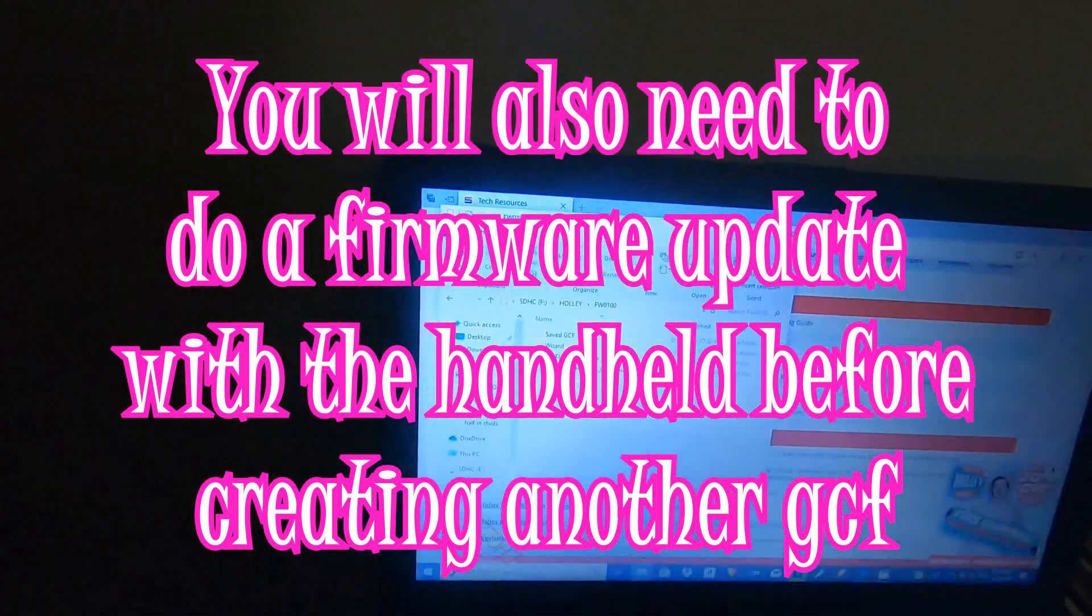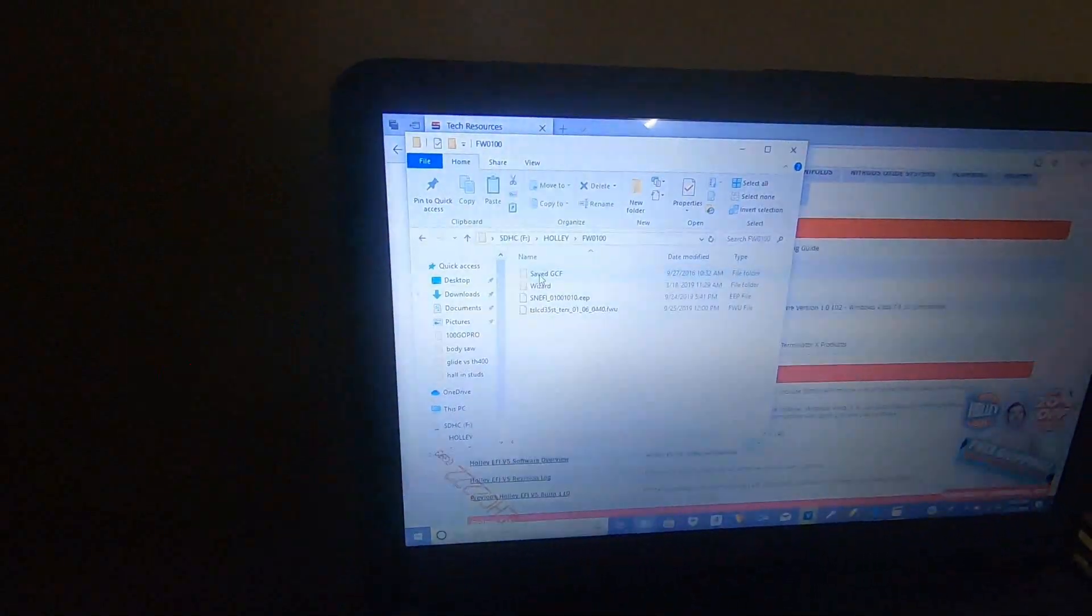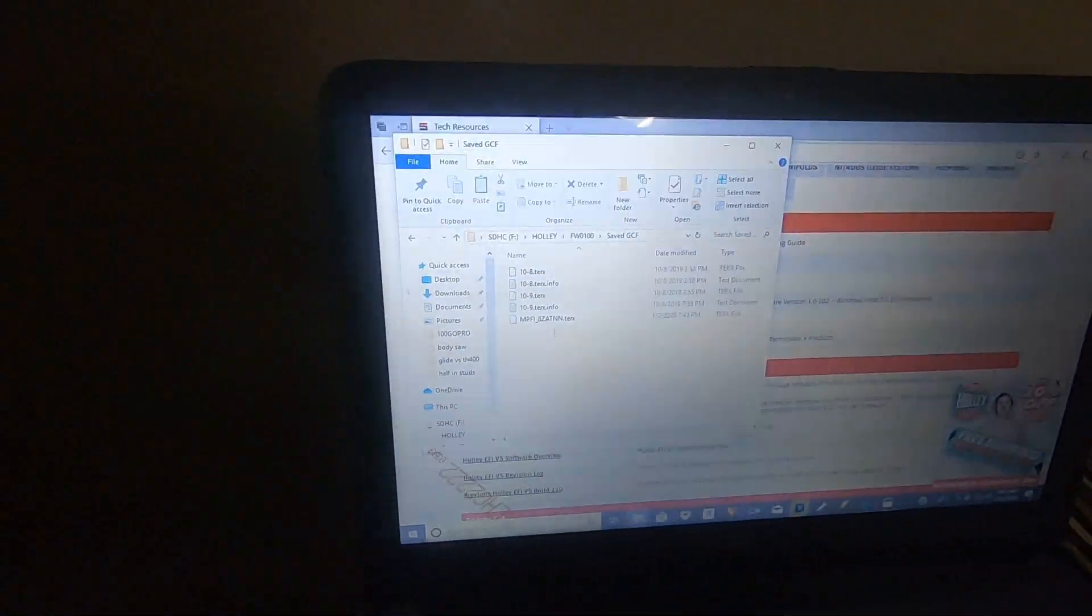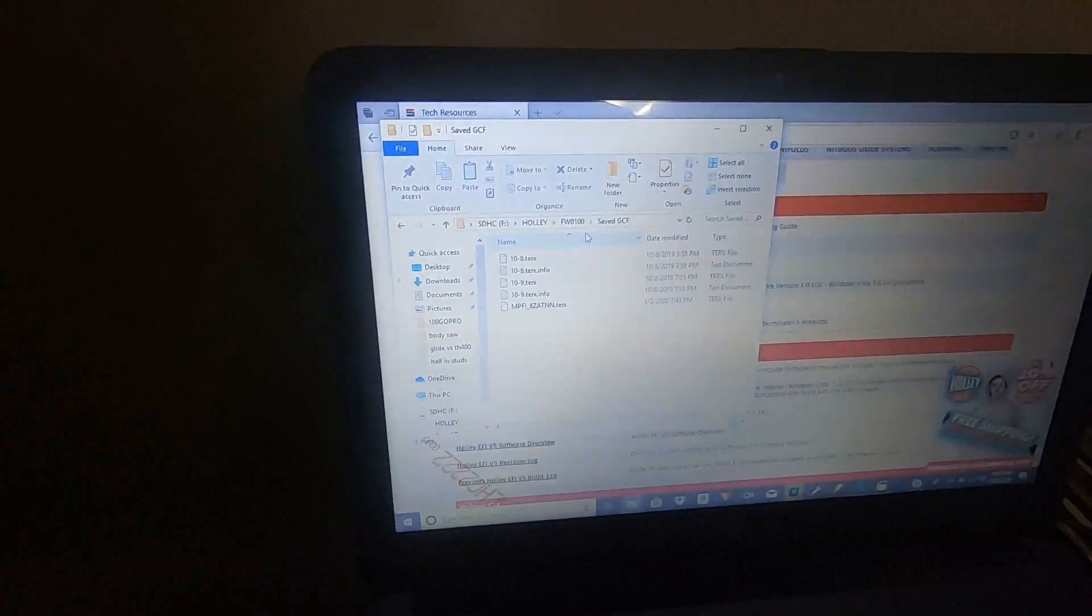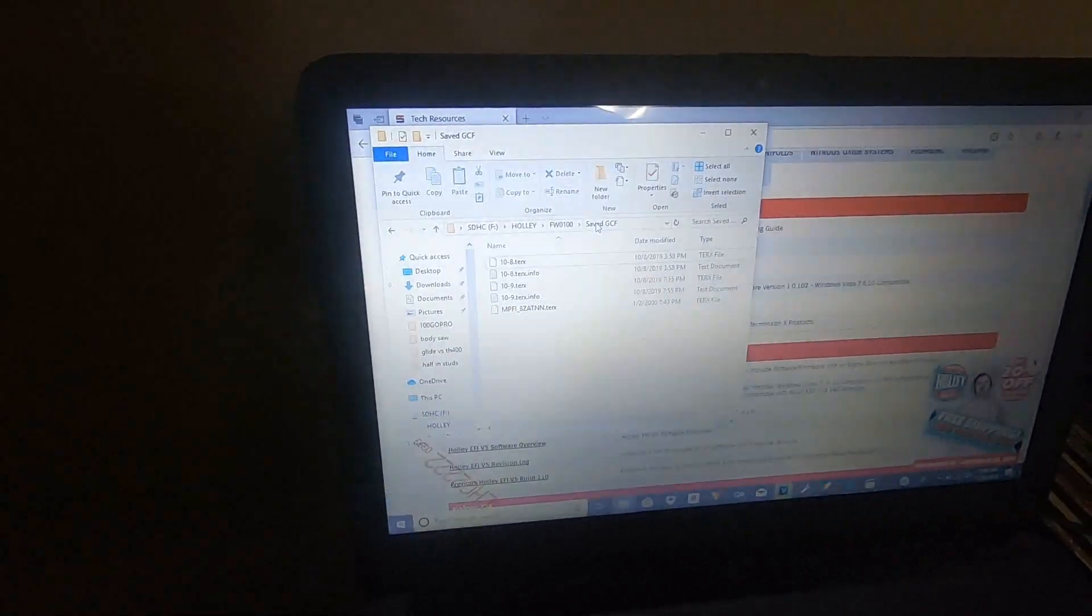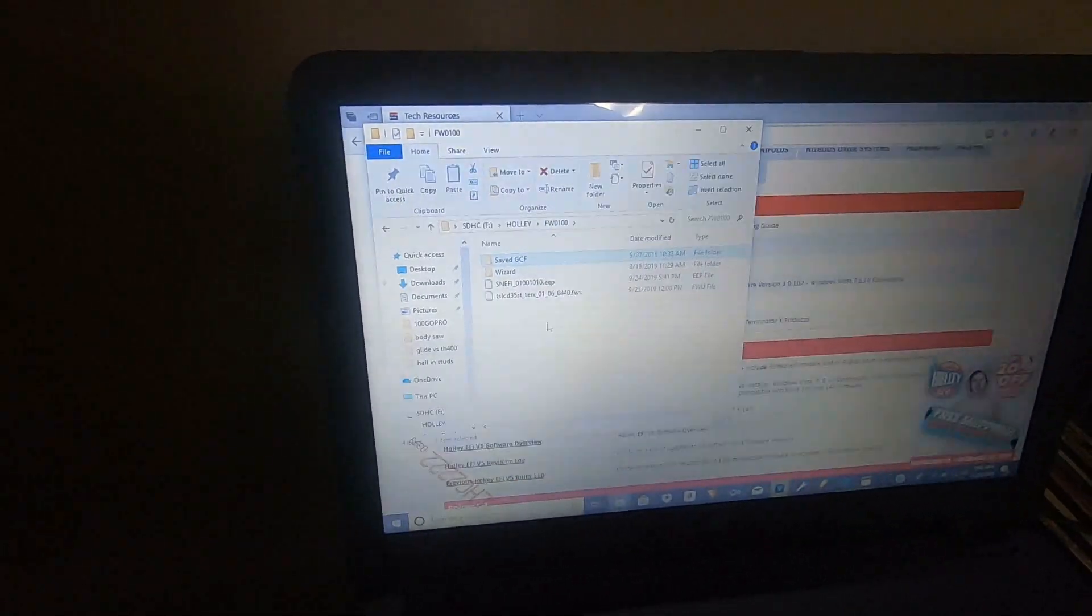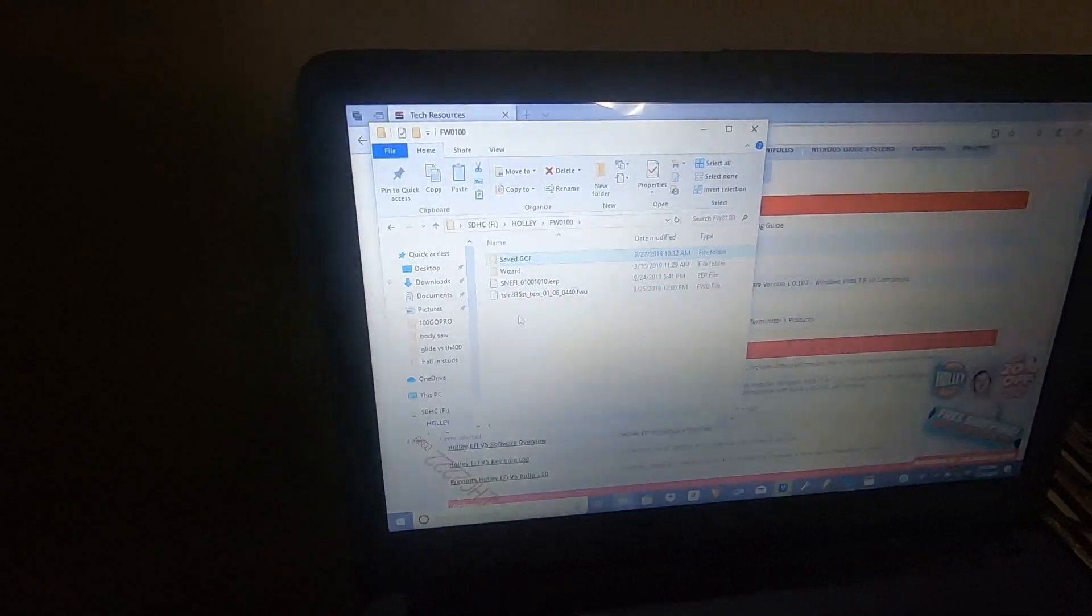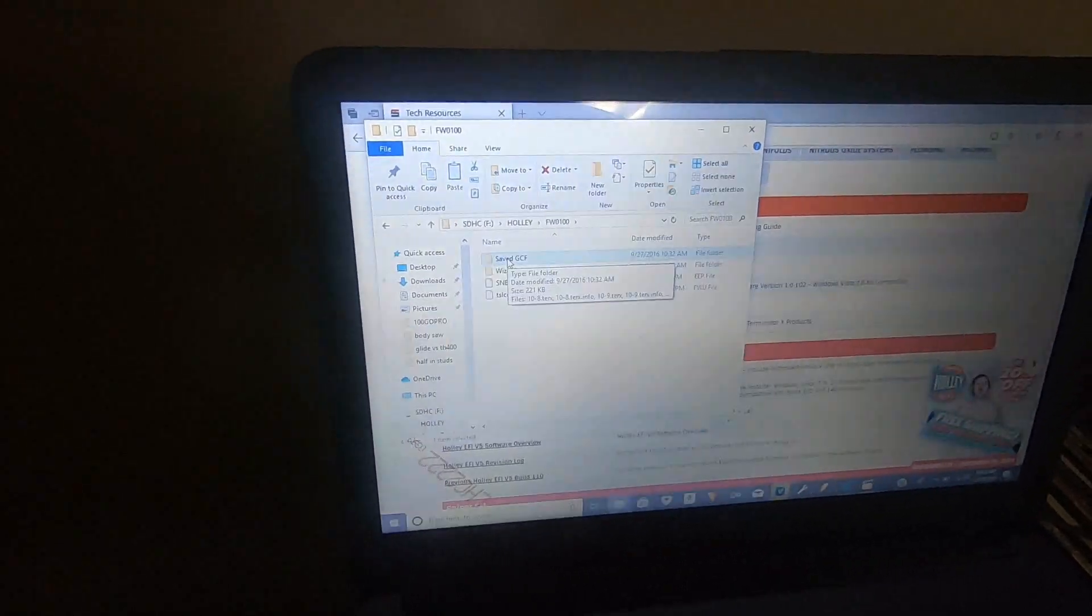The other issue that I have seen is people don't put the saved GCFs in the actual bin for the saved GCF. They just put it in this folder. That's just user error. You just want to make sure that your saved GCFs are in this top folder.